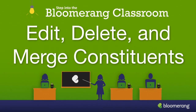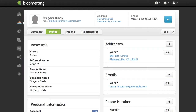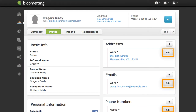Edit, Delete, and Merge Constituents. Manage constituent data on the Profile page. Edit address, email, and phone number data by clicking Edit.